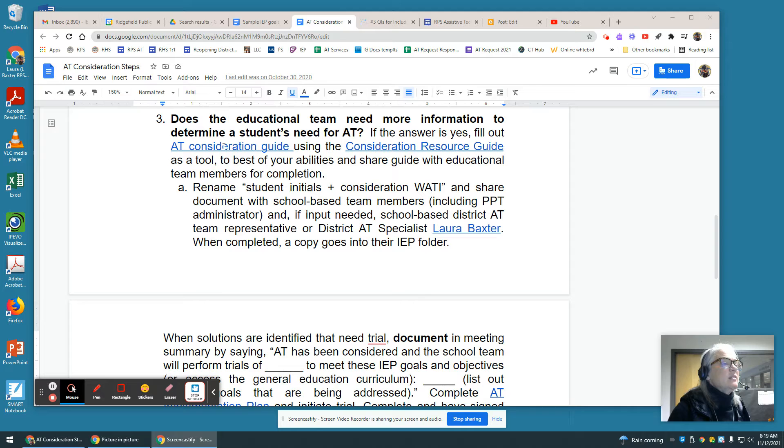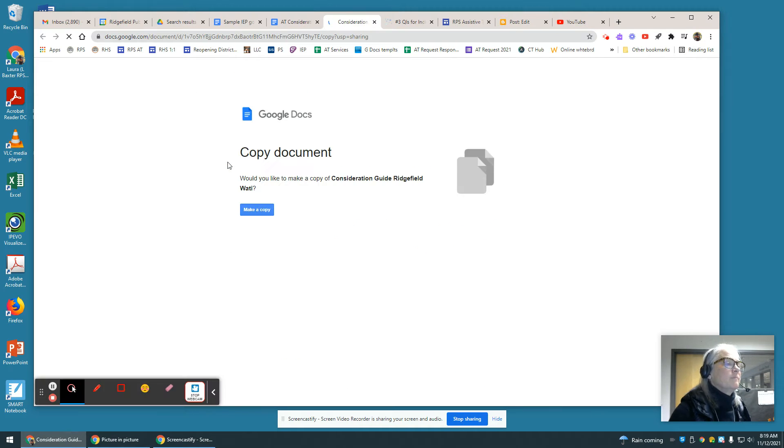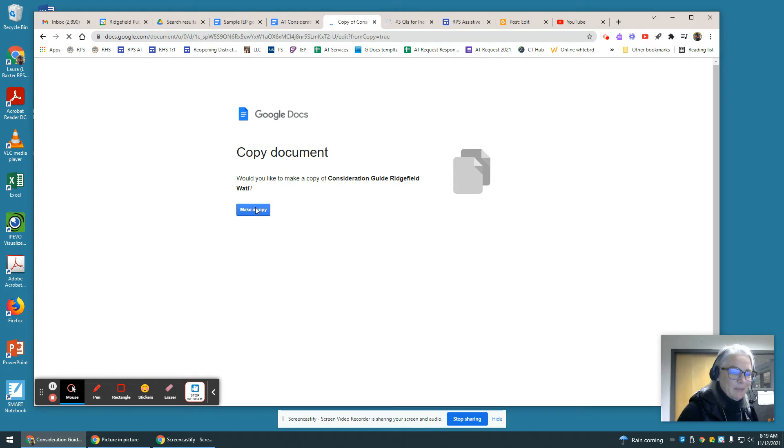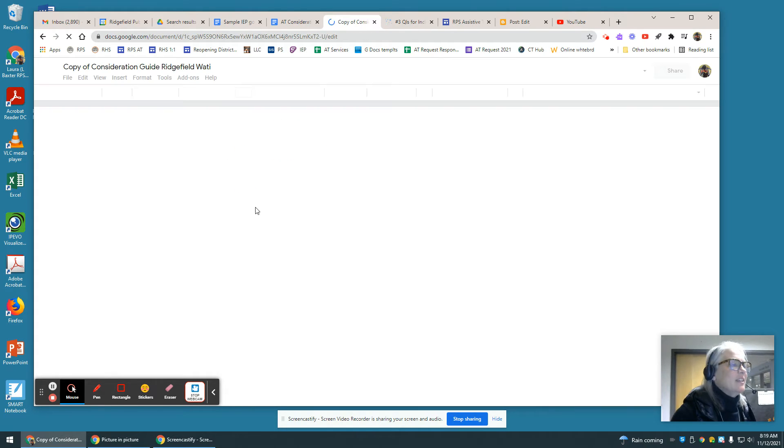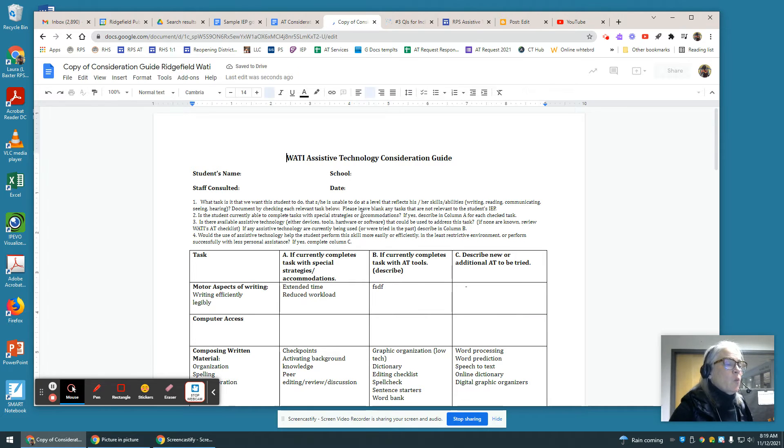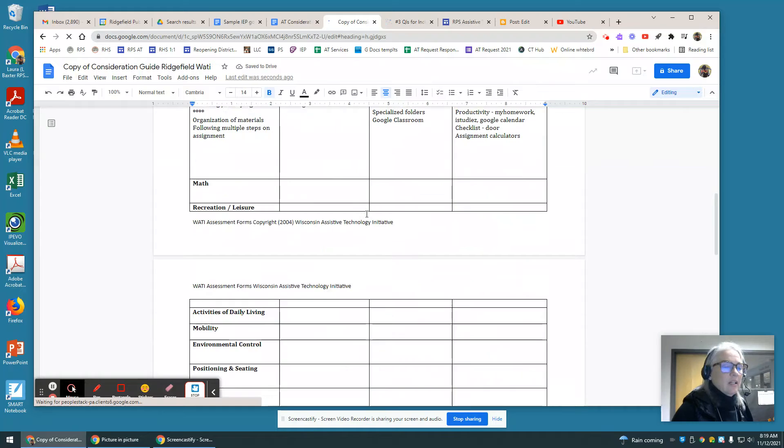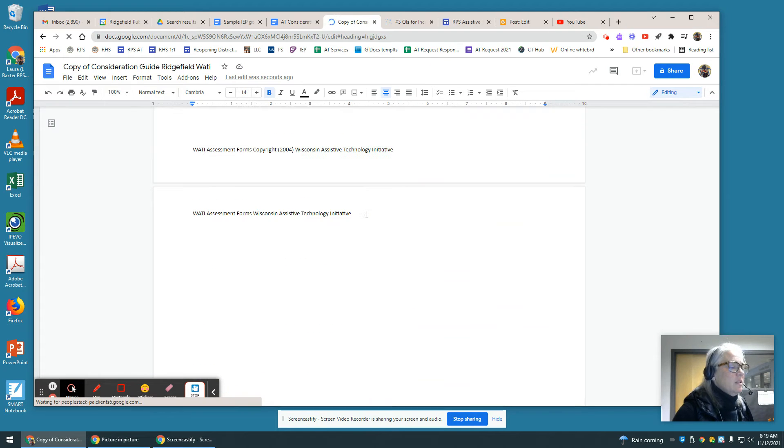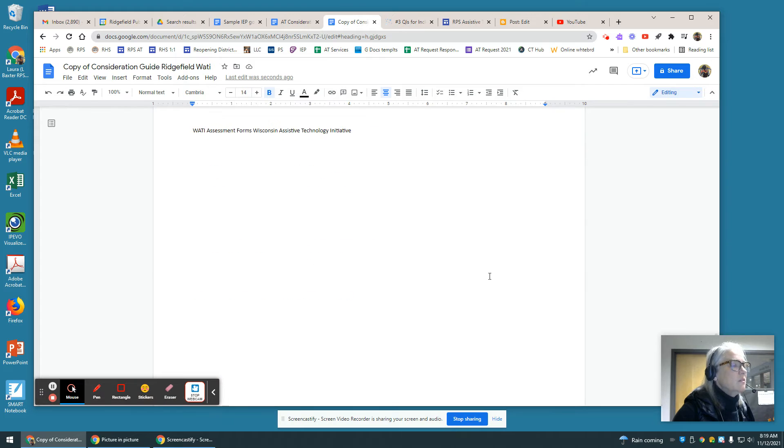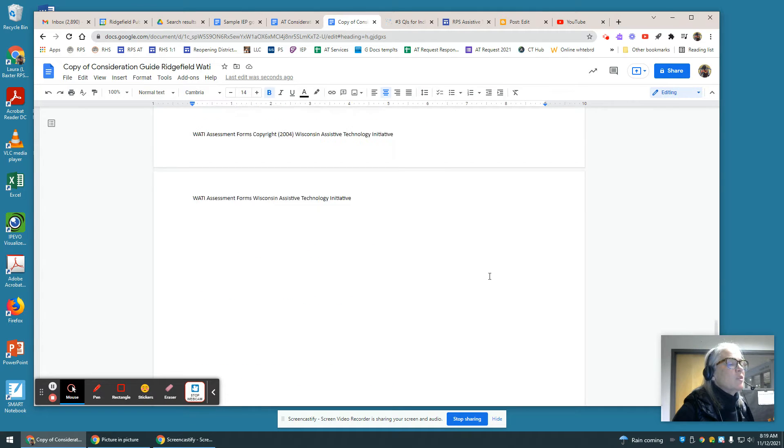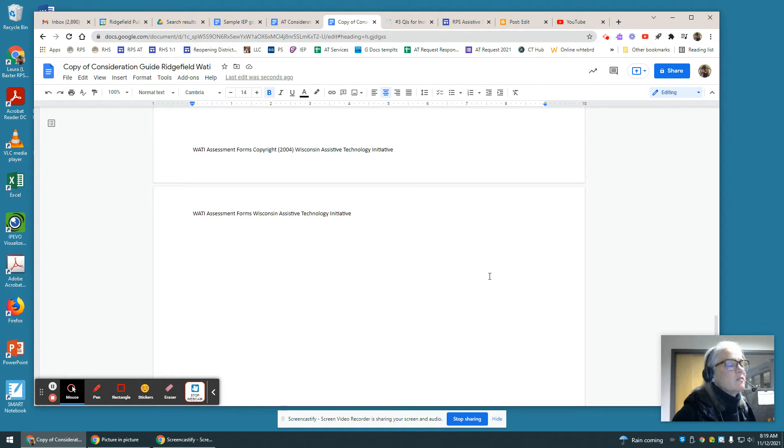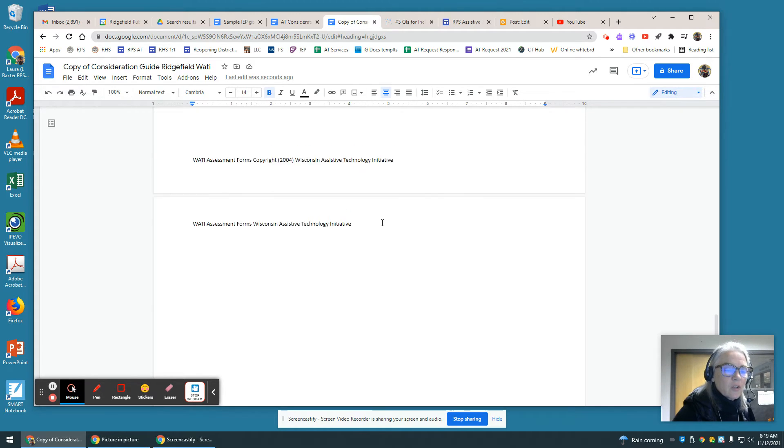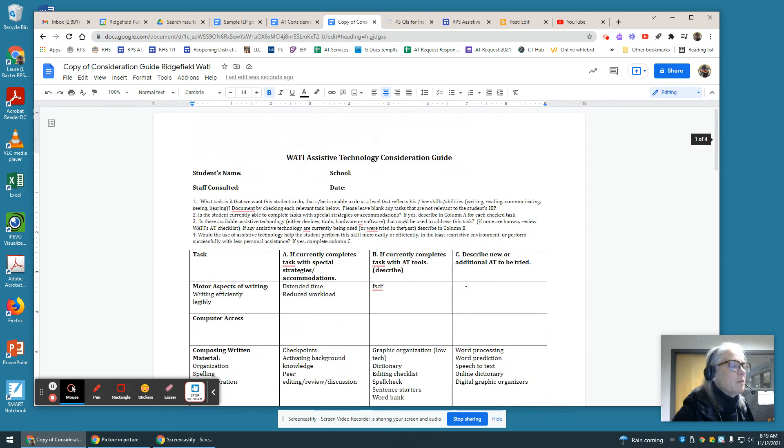The AT consideration guide you will be prompted to make a copy of. It's called the WATI Assistive Technology Consideration Guide, and we model it on the Wisconsin Assistive Technology Initiative. That is the model that we also use, and so we make a note of that here at the bottom of this form.